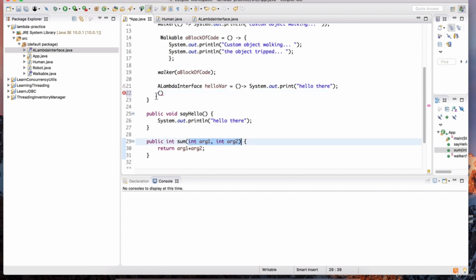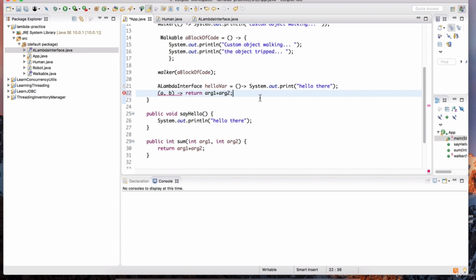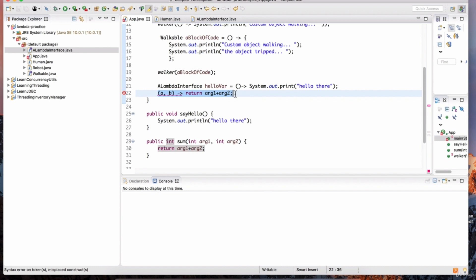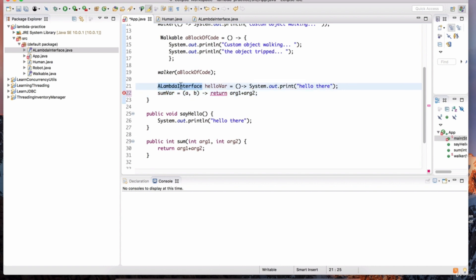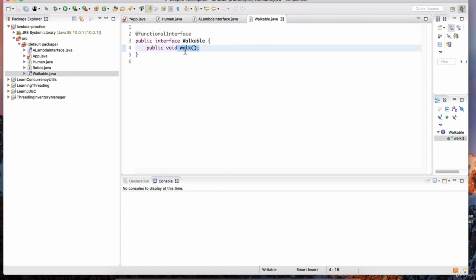We have arg1 and arg2, so I'll put a comma b and then the arrow expression, then copy the method body. There's an error — the compiler doesn't know what this expression is on its own. We need to define an interface type for this, so let's assign it to a variable called sum var. We cannot use the lambda interface because it returns void and has no arguments, and the walkable interface also returns nothing and accepts no arguments.